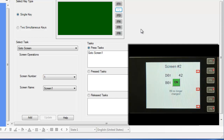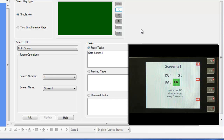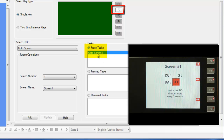What happens if we press the F2 key? Since we configured the F2 key locally on screen number two to display screen number one, this will take precedence over the global key setting. So screen number one is displayed.